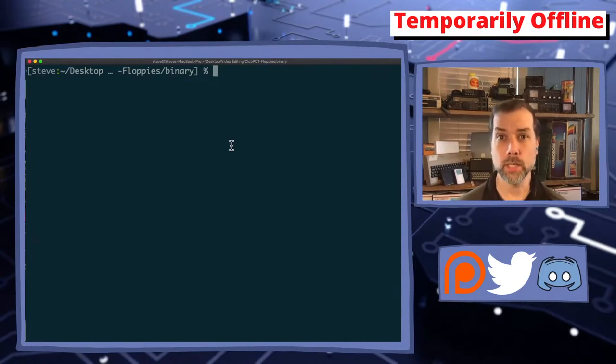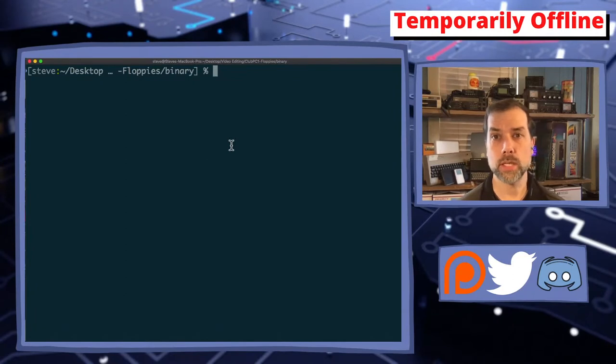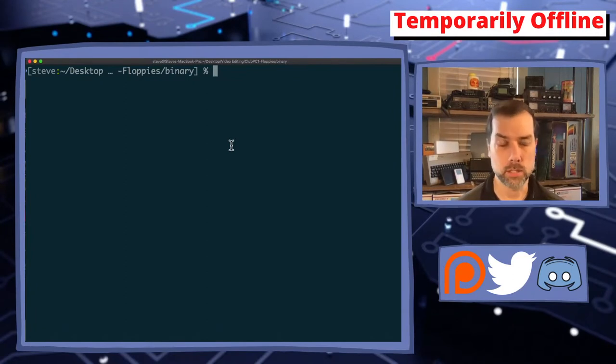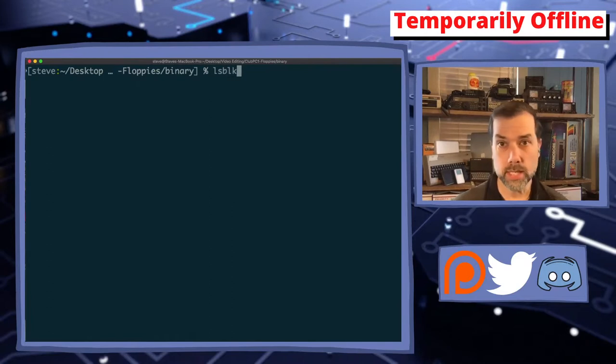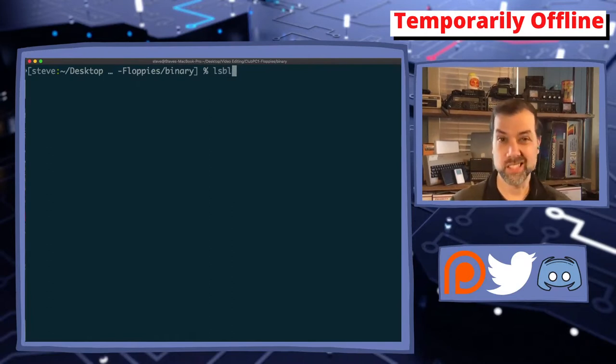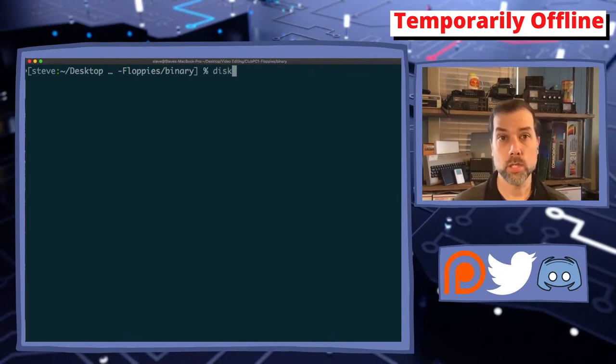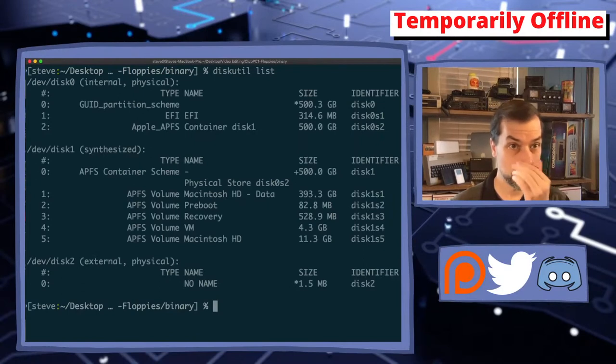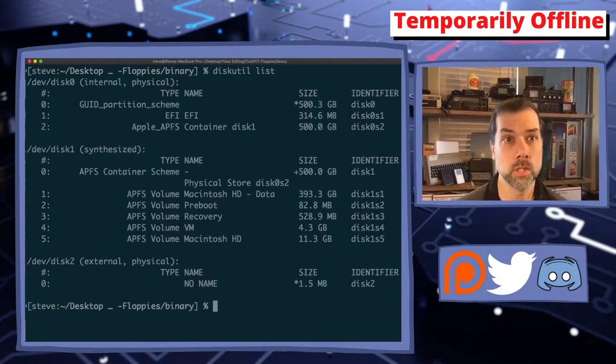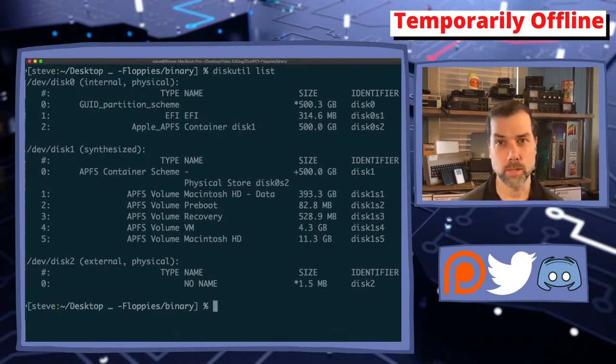We're going to take the downloaded .img file that we got from allbootdisks.com and we are going to do it the easy way of putting it on a floppy disk from inside of a Unix-like operating system. Under Linux you would type in LSBLK to find out what your block devices are. This is not Linux, this is macOS—it's close but not exact. Under macOS you do 'diskutil space list' and that will list out your partitions, your volumes, your disk drives.